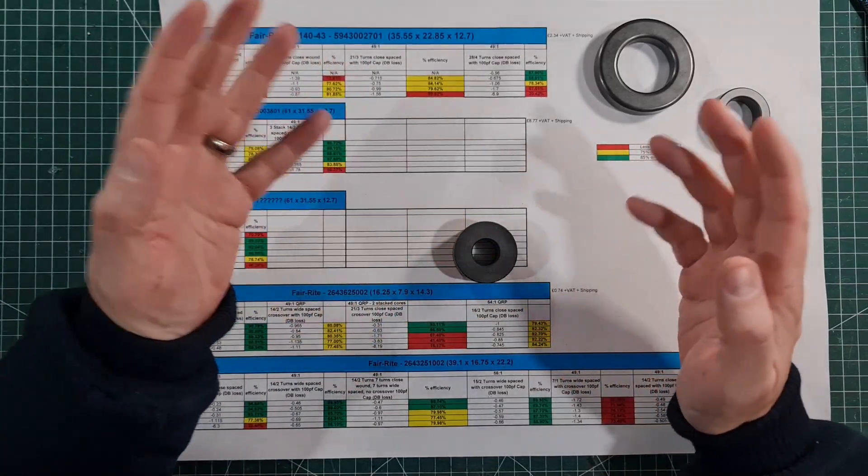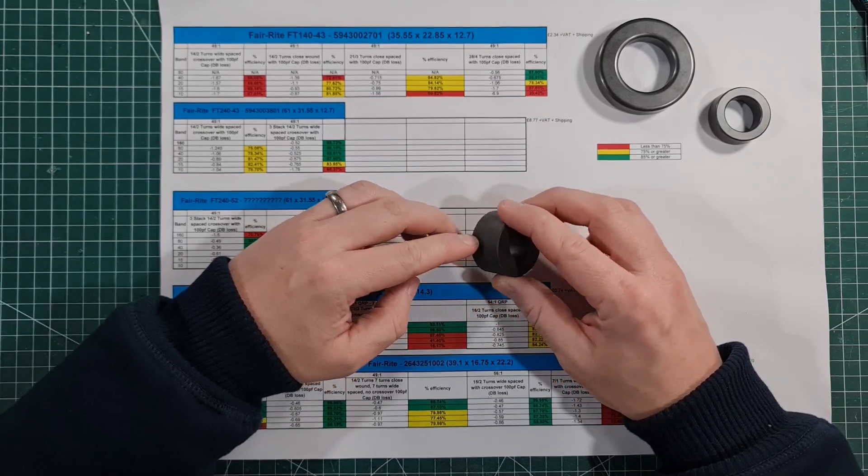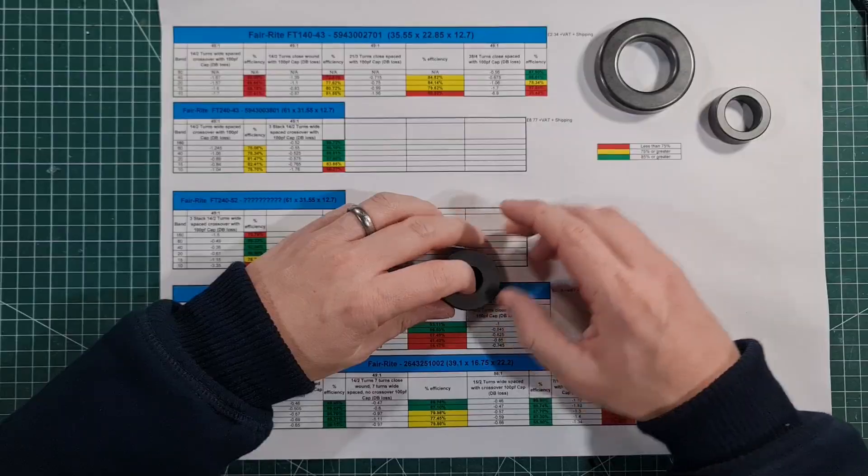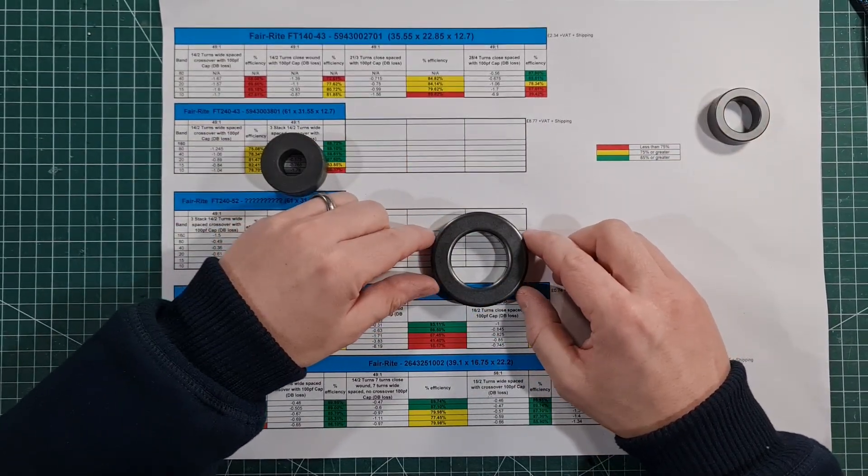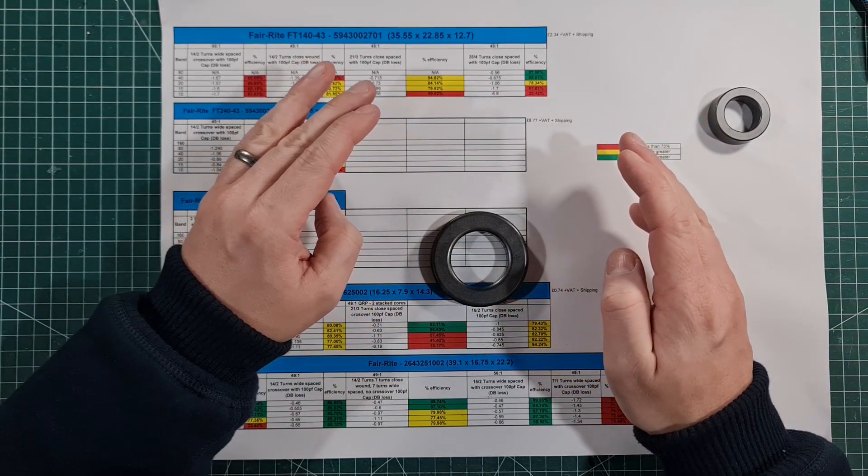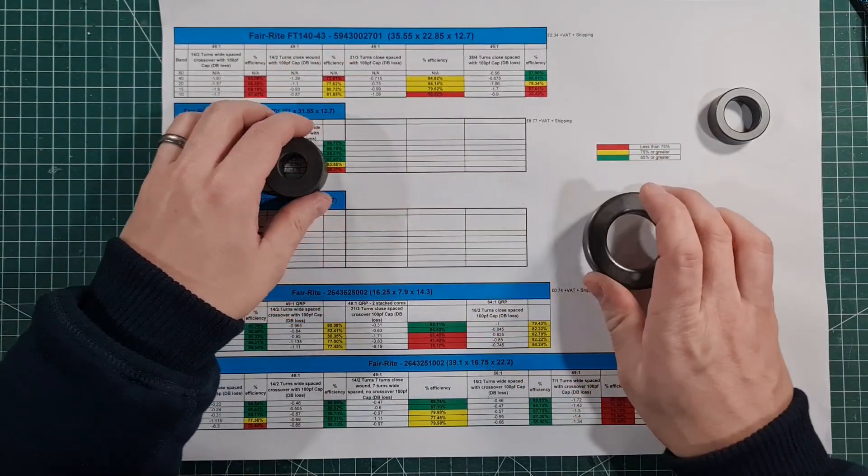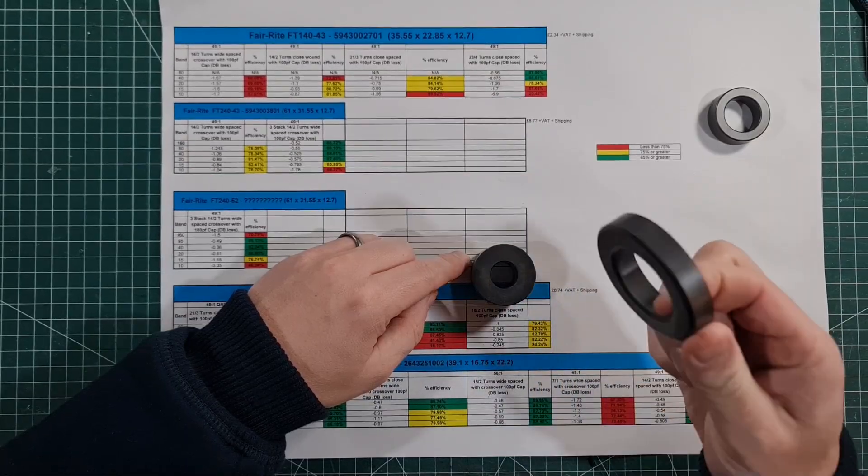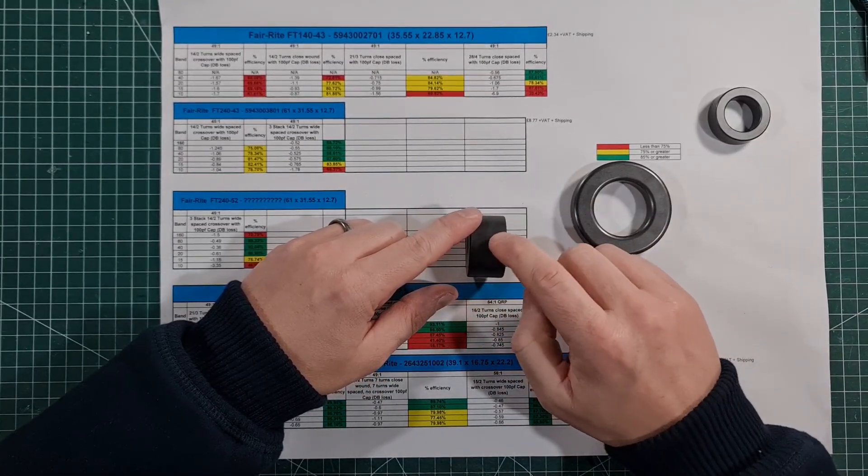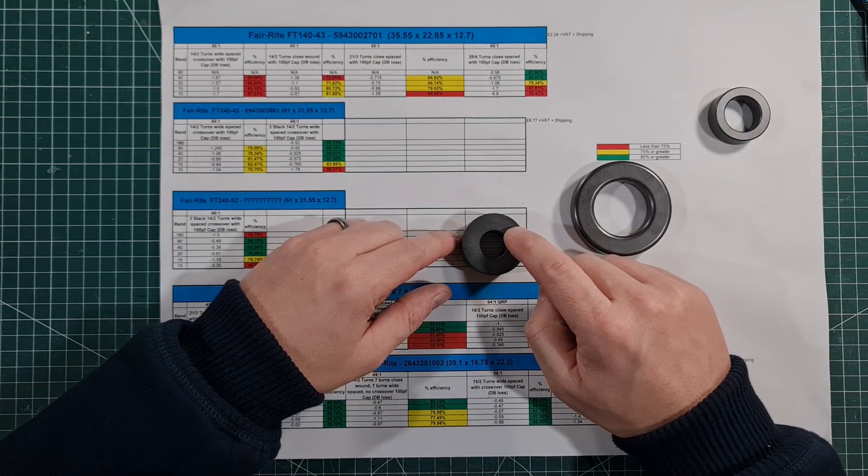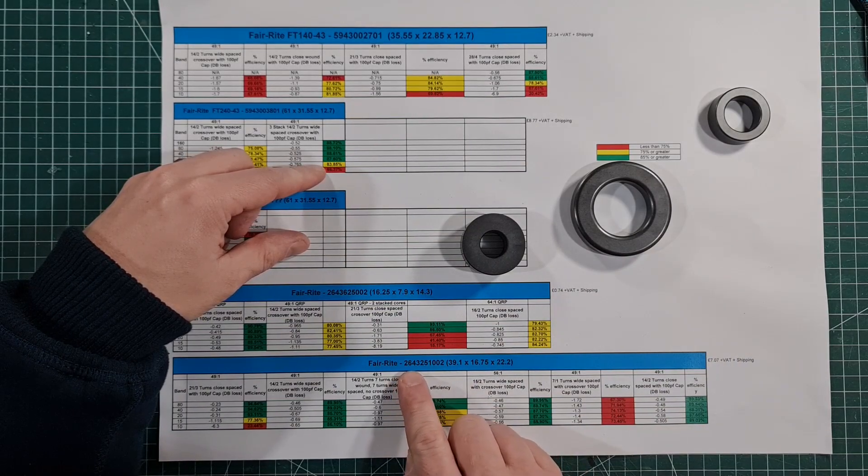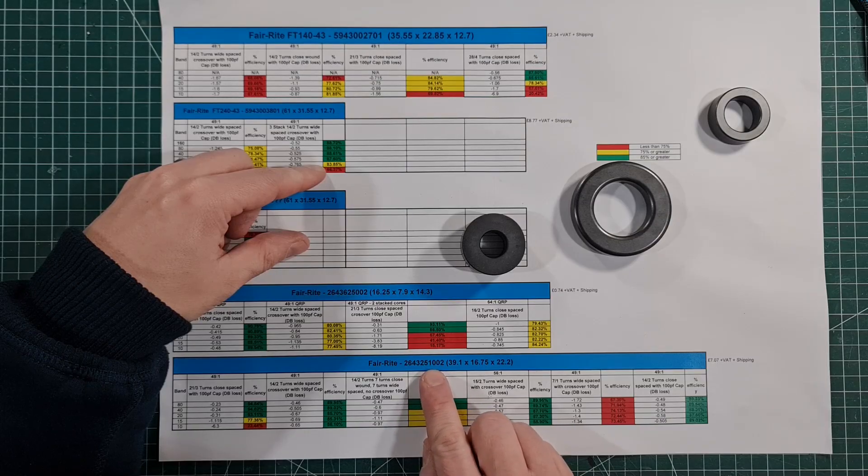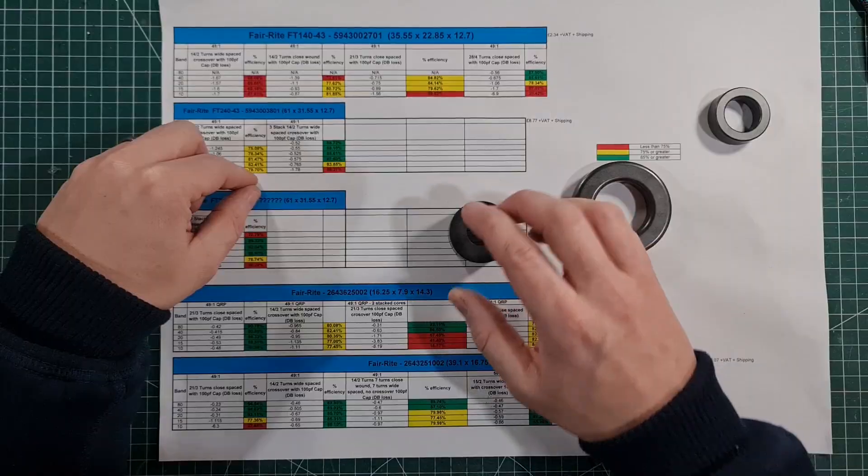The purpose of this video is really just to showcase this core and get more people to use this as opposed to the 240-43. Most of us don't have linears, so 100 watts max is all we're ever going to use on digital. So why go for this when you could go for one of these? And these are actually cheaper than this. The only sources I've found for these is either Digi-Key or Mouser, but they're very easily found on both those websites if you just put in that part number again: 2643251002, and that will take you to this core.